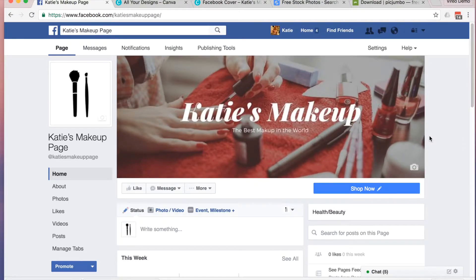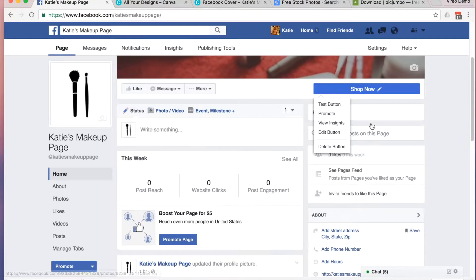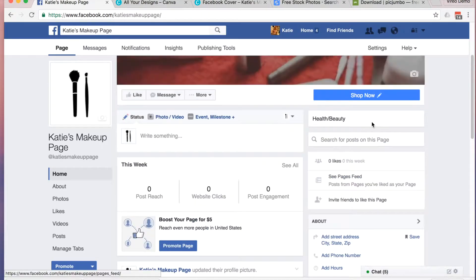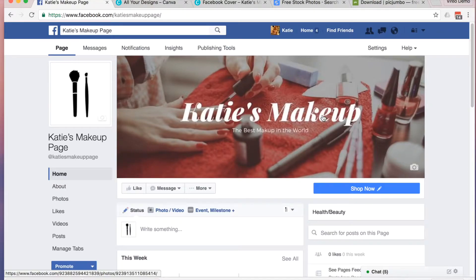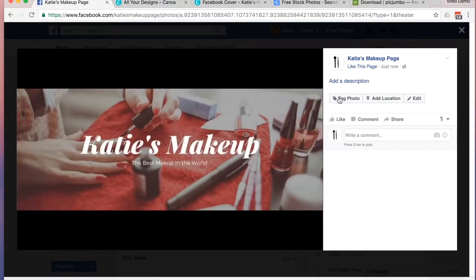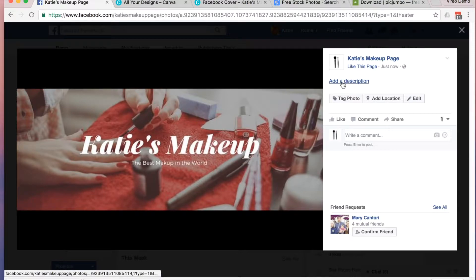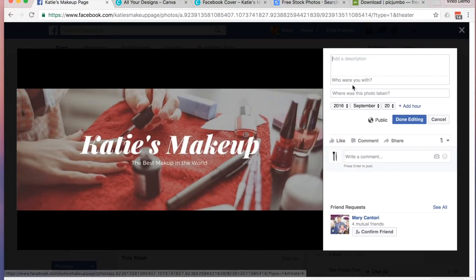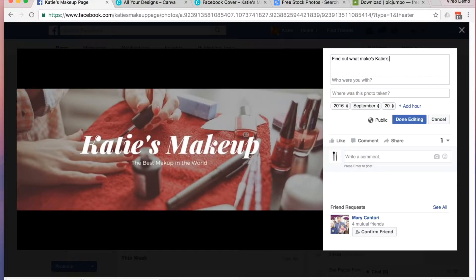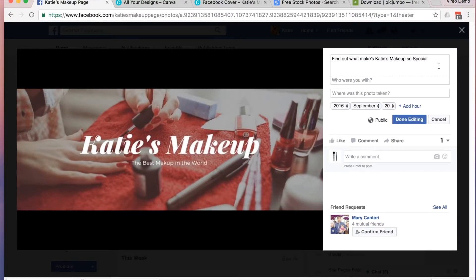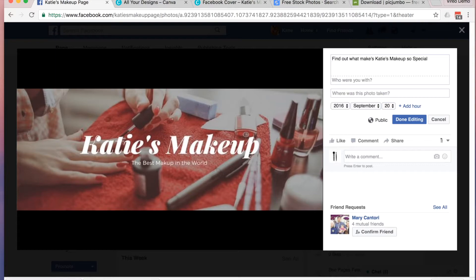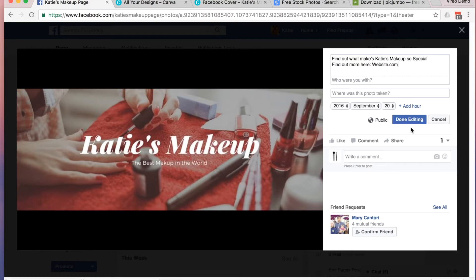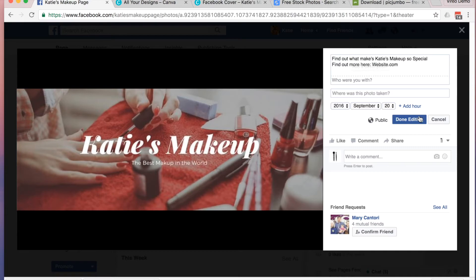I'm going to have you do one more thing though to get the most out of your cover photo. Click on your cover photo again. And now add a description. Be sure in the description to add in some sort of call to action. Once you have added a short description and a call to action, click Done Editing.